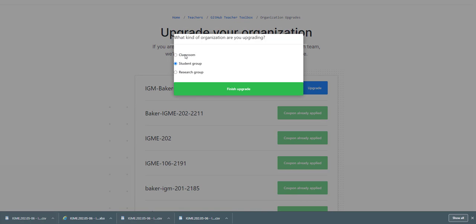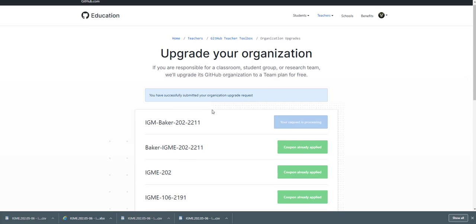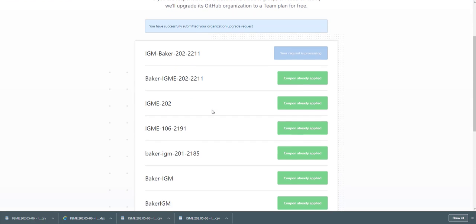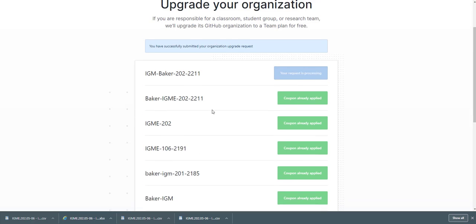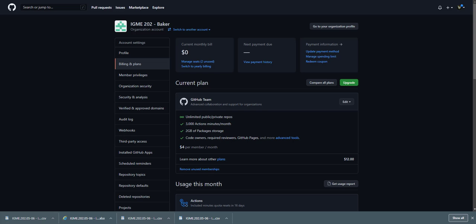So it's submitted, it takes usually a day or two for them to approve it. And then once that's done, when you go to your organization, it's going to show it as GitHub teams for free.